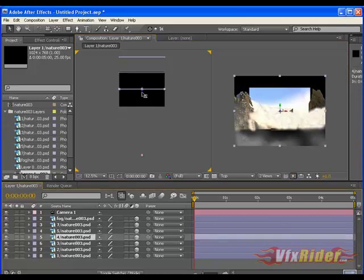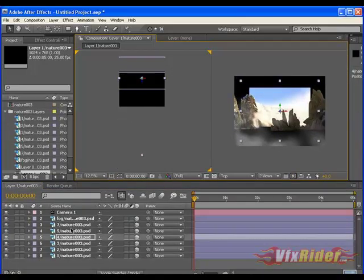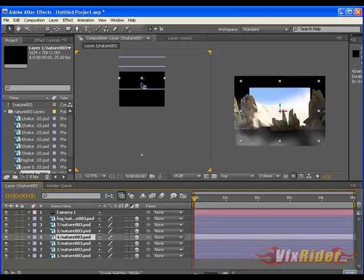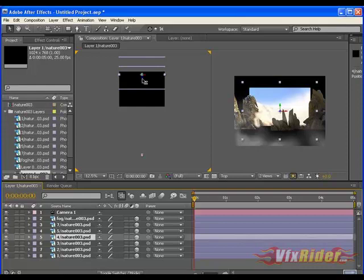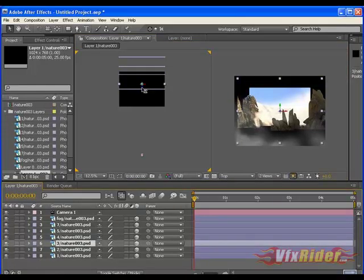Make sure that you have to give the distance between the layers, it's very important, since we have to show the depth here. So, keep positioning all the layers and don't forget to maintain the distance.